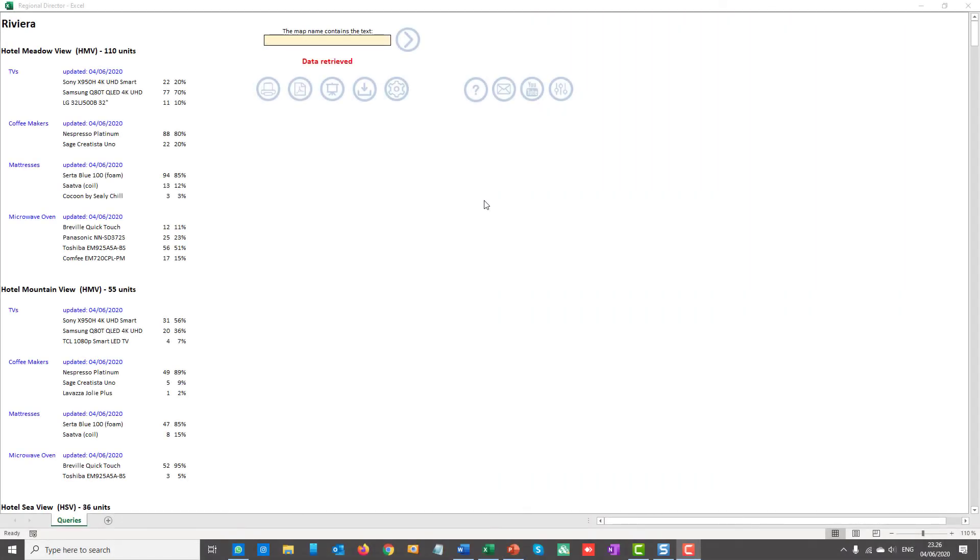Ribbons, menus and formula bar have been hidden to present a clearer aspect, but you can restore them with this icon.